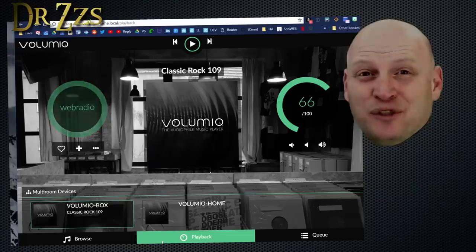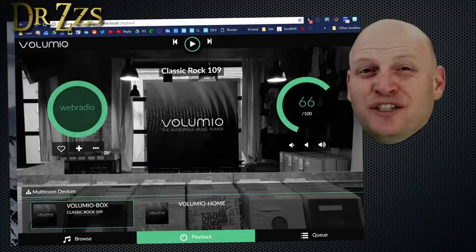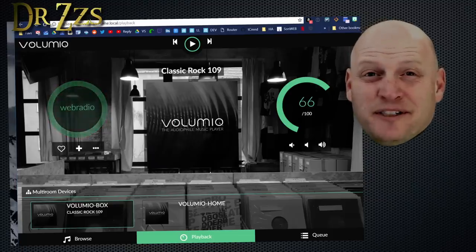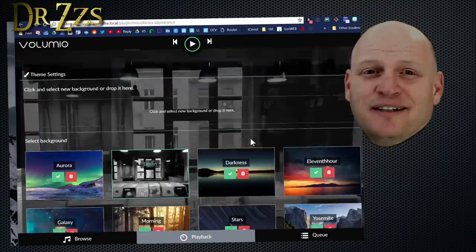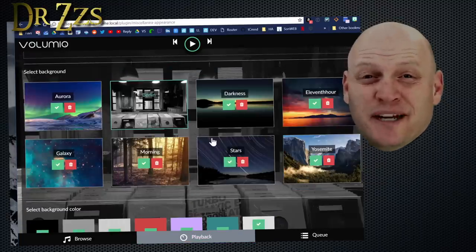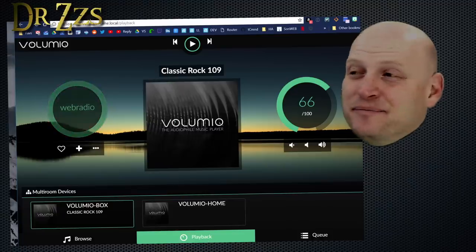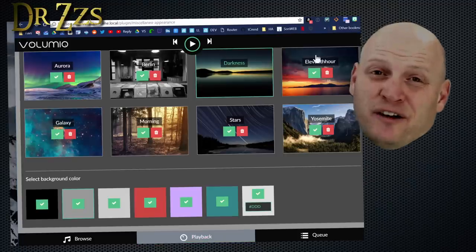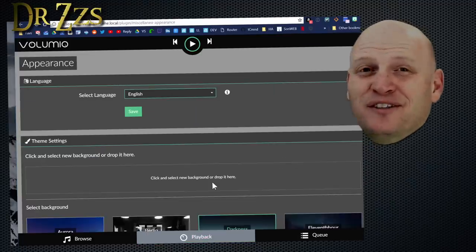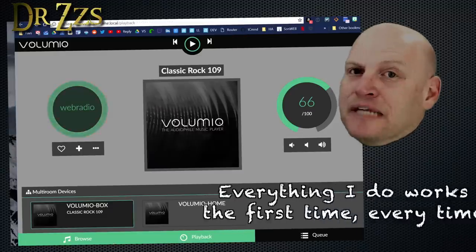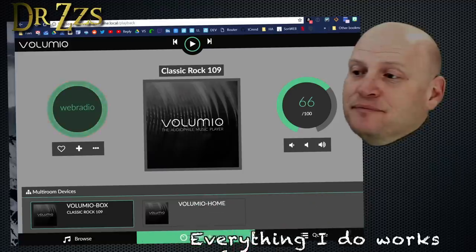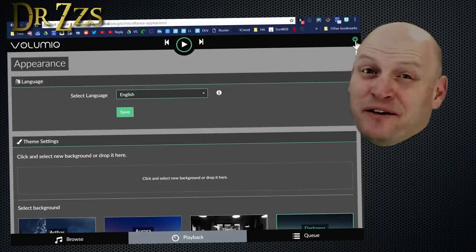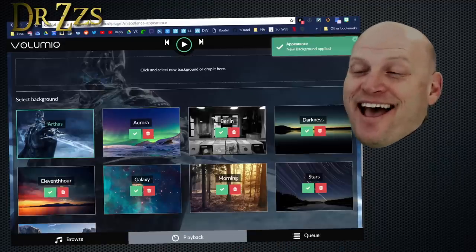Now one of my favorite things about Volumio is how good it looks. So let's check out how to customize the appearance. Go to the settings, appearance, and then you can select from some preset backgrounds. I like this one a lot. You can select a solid background if you want. And best of all, you can select your own background.